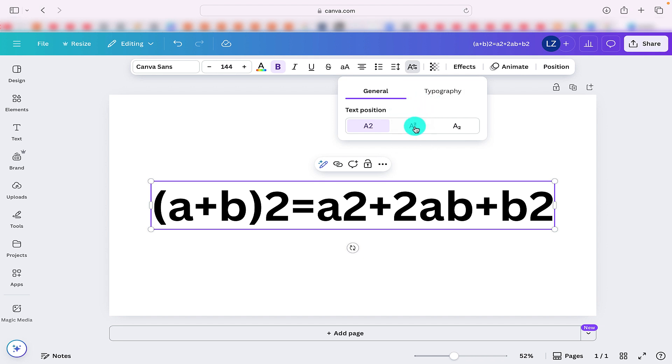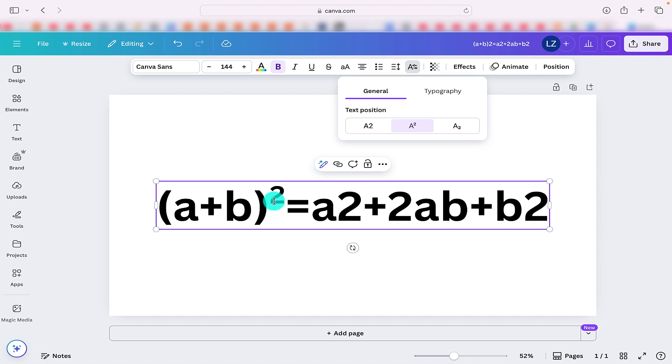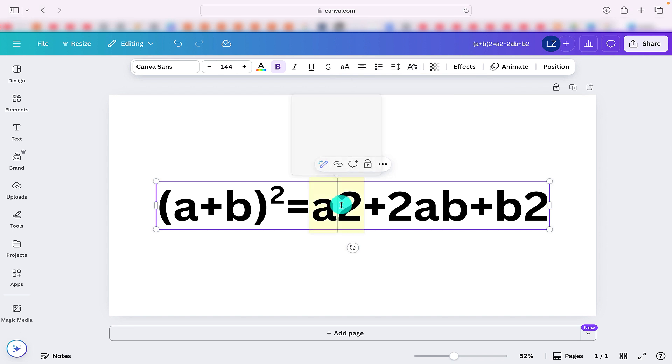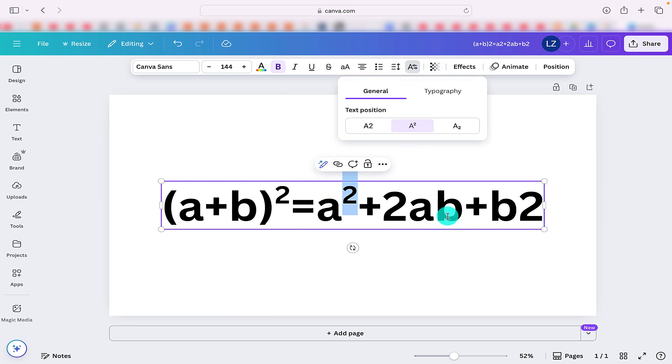When we click on that, that's going to alter the position of our number and now it's making it look more like a formula. Again, we can just go through all the numbers that we wish to change.